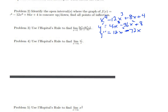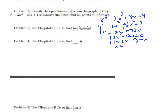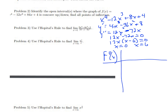We set the second derivative equal to zero and factor. We get 12x(x − 6) = 0, giving two possible inflection points: x = 0 and x = 6. Because those points make the second derivative equal to zero, they are both our inflection points.